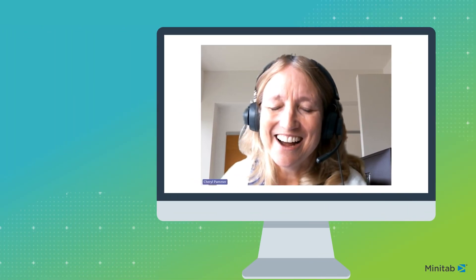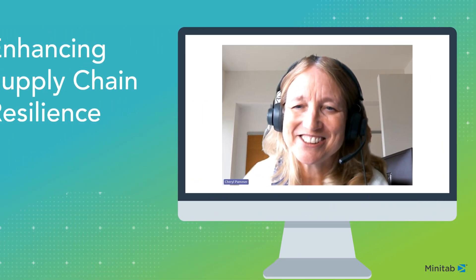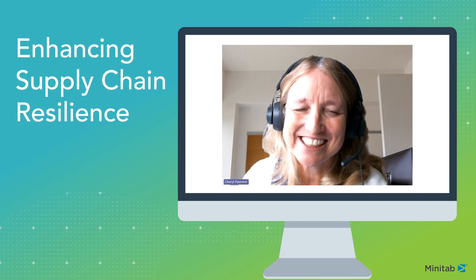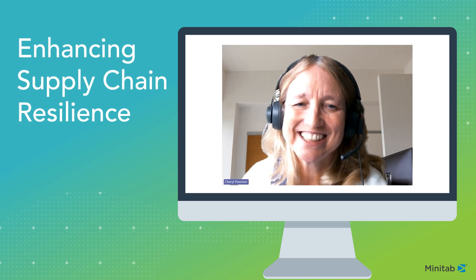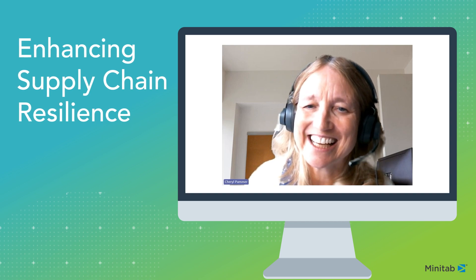Hi everyone, I'm Cheryl Pammer, a Senior Advisory Statistician here at Minitab. Thank you for joining us here today.